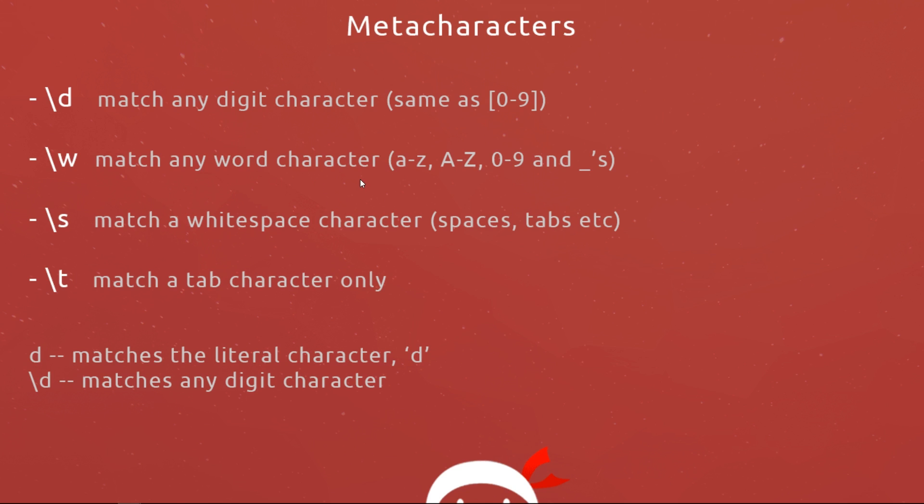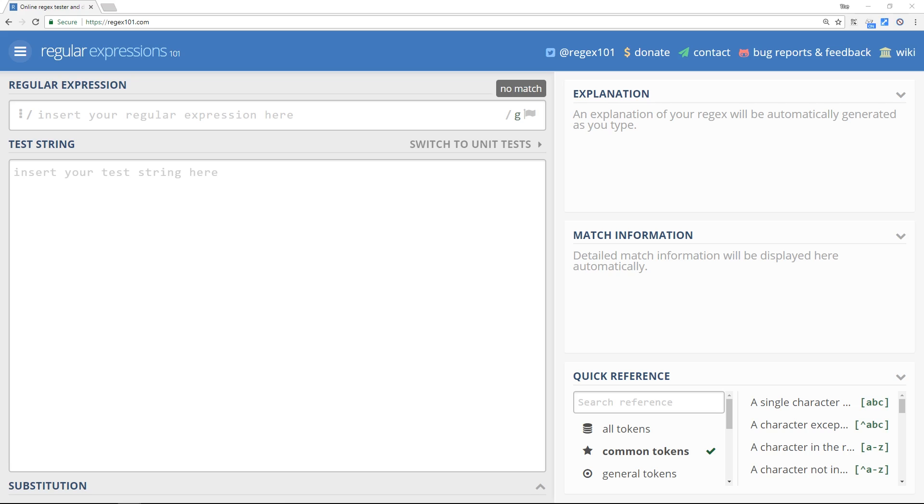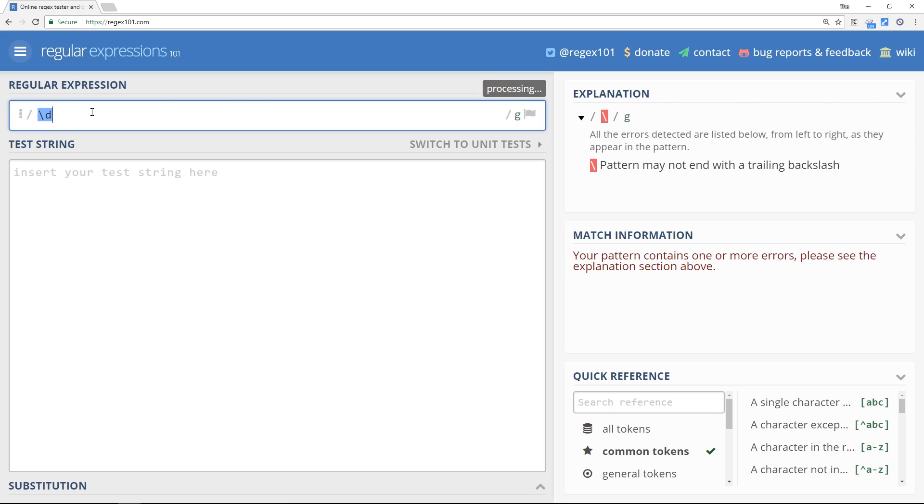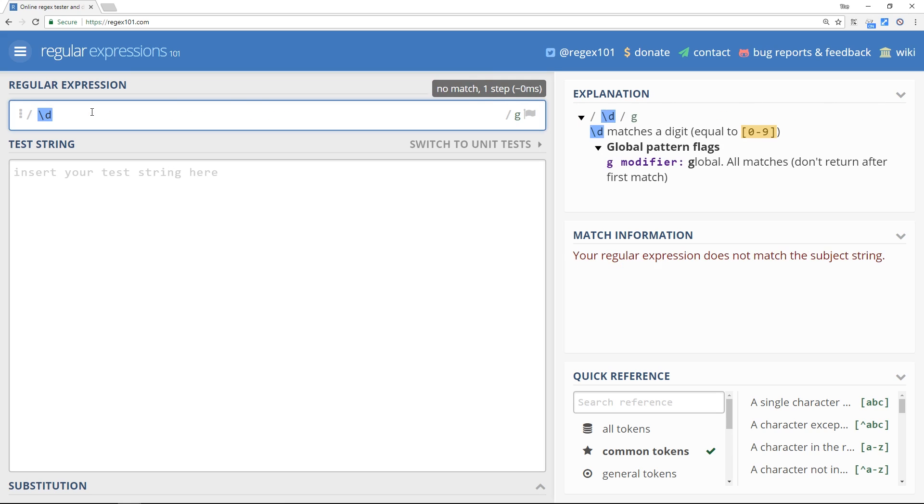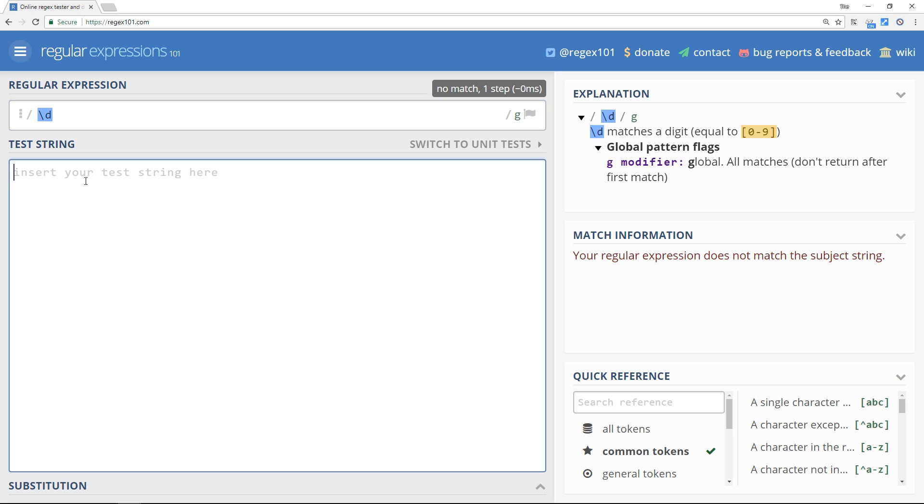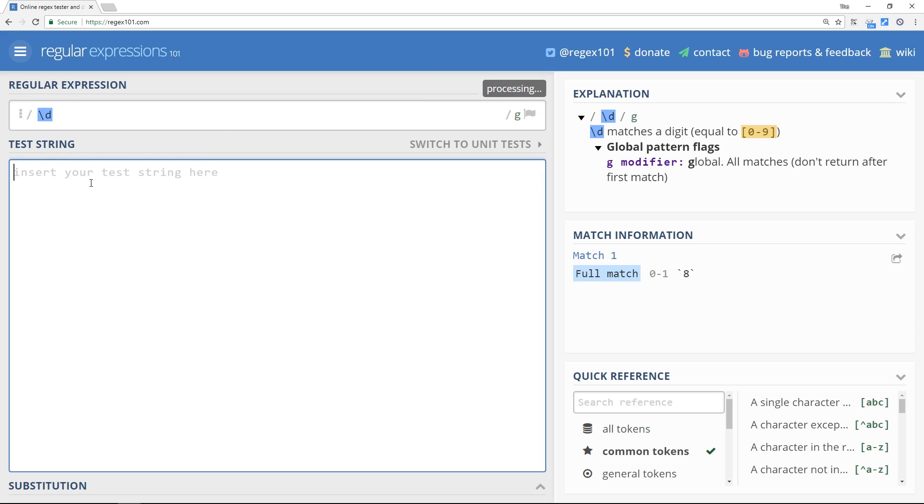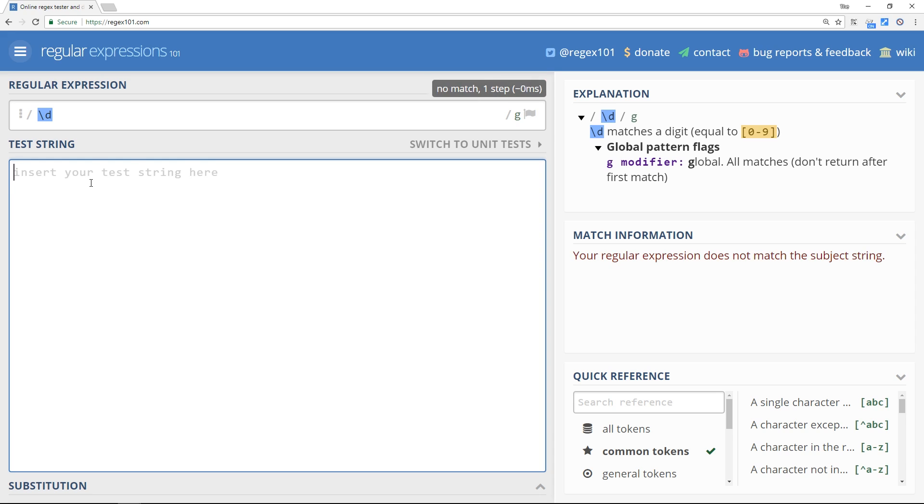Let's try out a few of these metacharacters. First of all I want to try out backslash d and remember if you're unsure as to what something means over here in the regex pattern then you can always look in the explanation and it's going to say exactly what it does. Now remember backslash d matches any digit character from zero to nine, so if I type in zero it works, five works, eight it works and nine that also works.